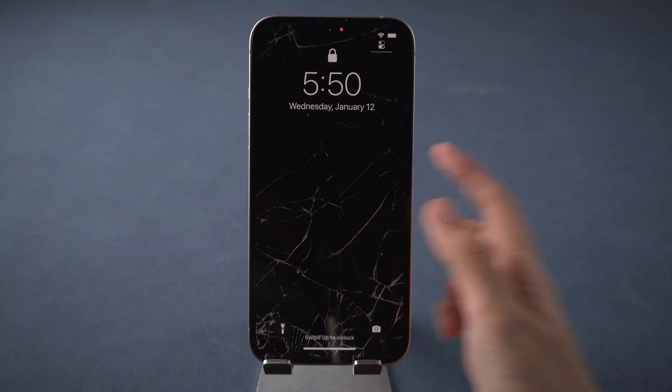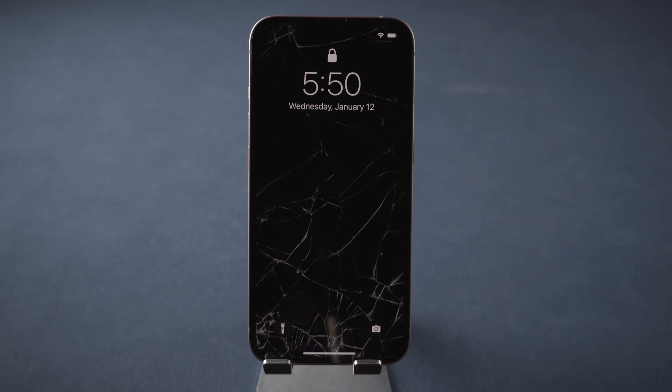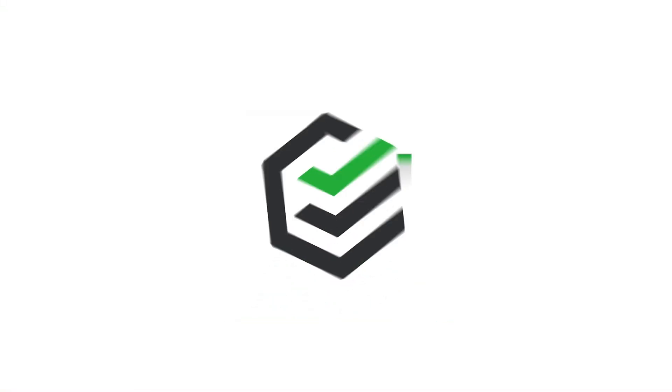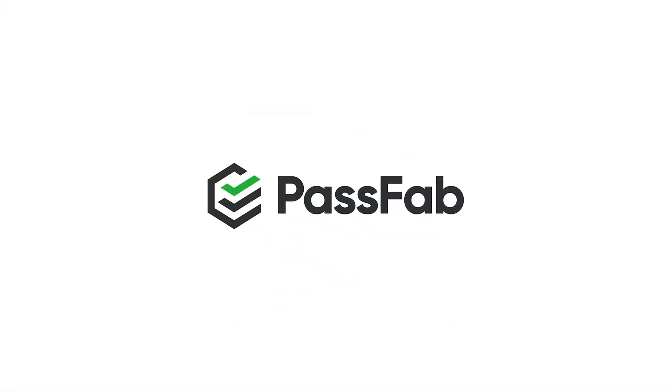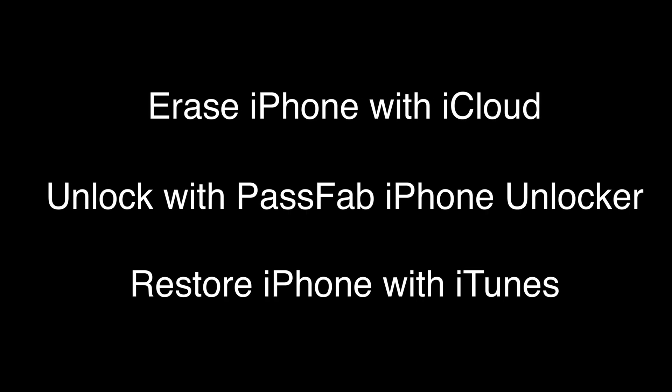Did you accidentally break your iPhone screen? Or your iPhone screen is suddenly not responding? How to unlock iPhone with broken screen? How to reset iPhone when the screen is not responding? Here are solutions for you.